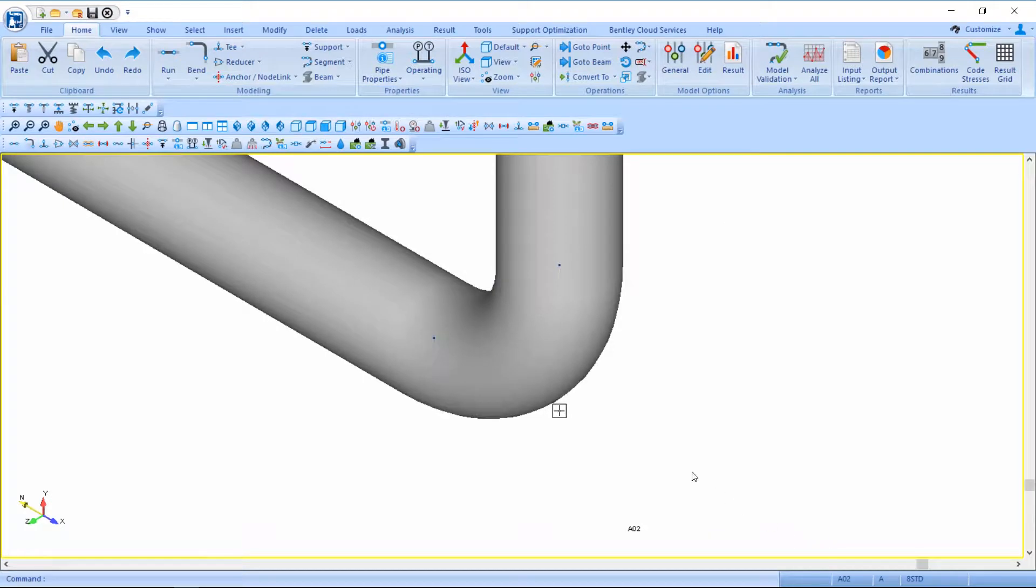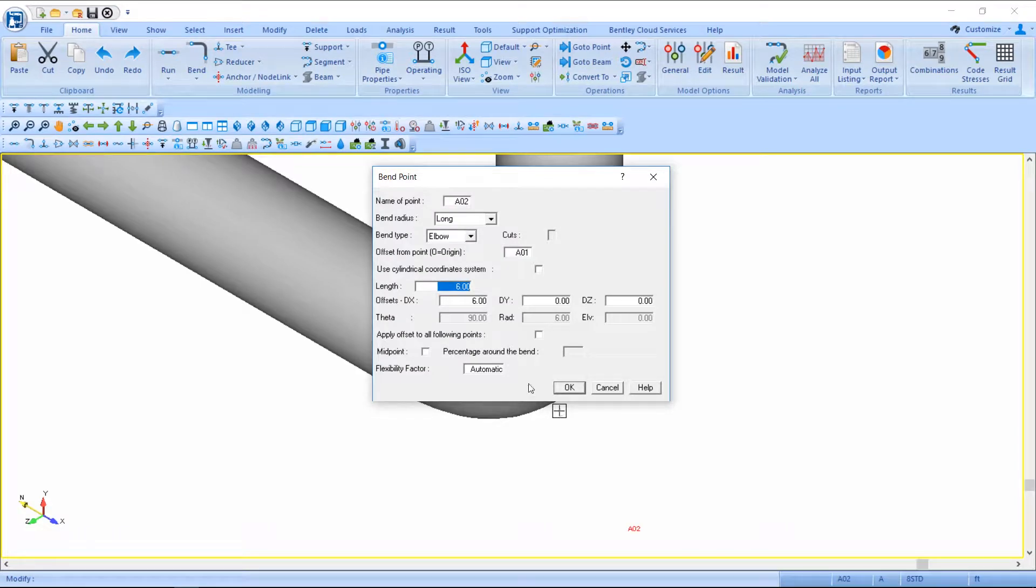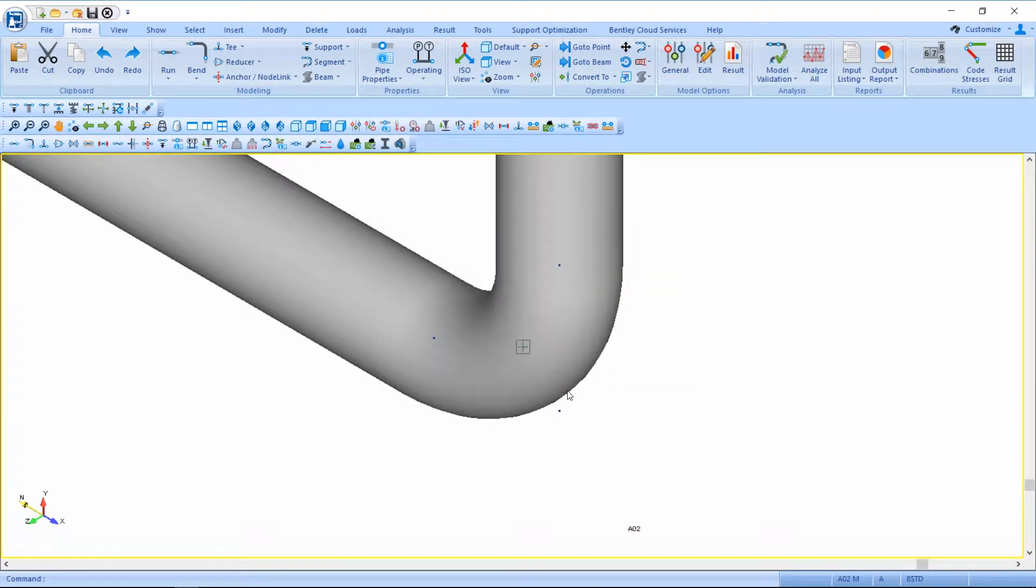To connect the dummy leg to the middle of the bend, we will check on the midpoint option. Connecting directly to the midpoint represents a fully welded moment connection by considering the rotation of the bend.